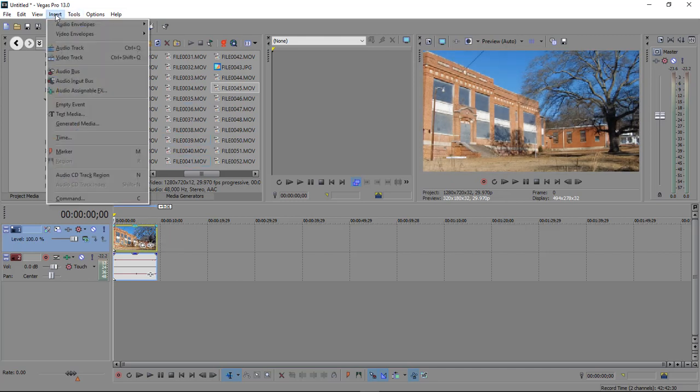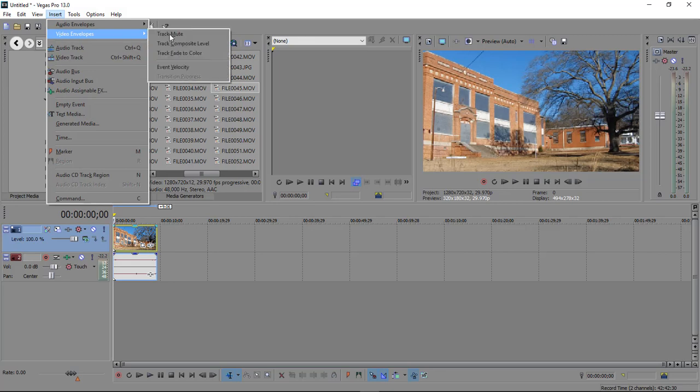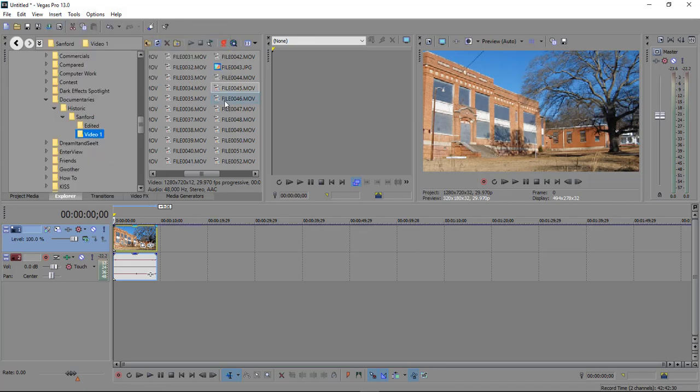Come over here to insert, go to video envelopes and choose track composite levels.